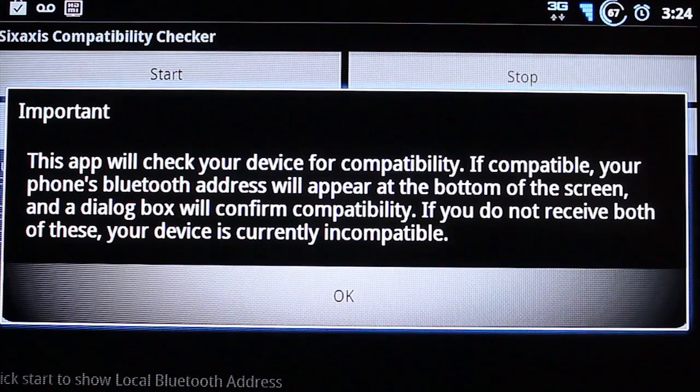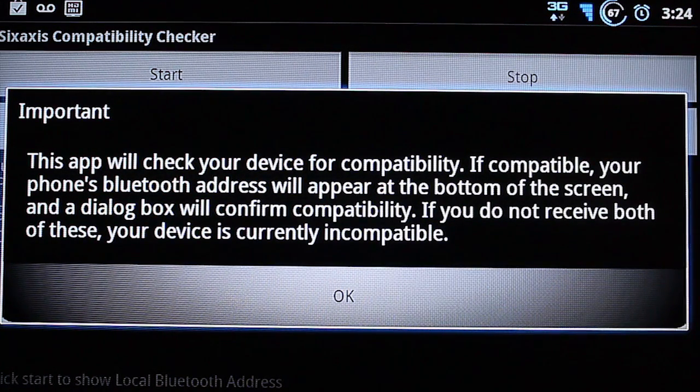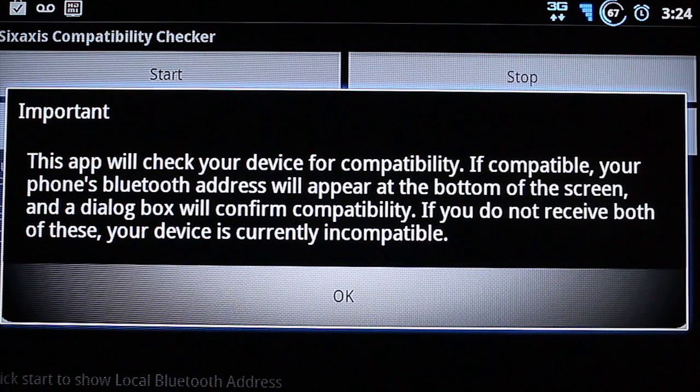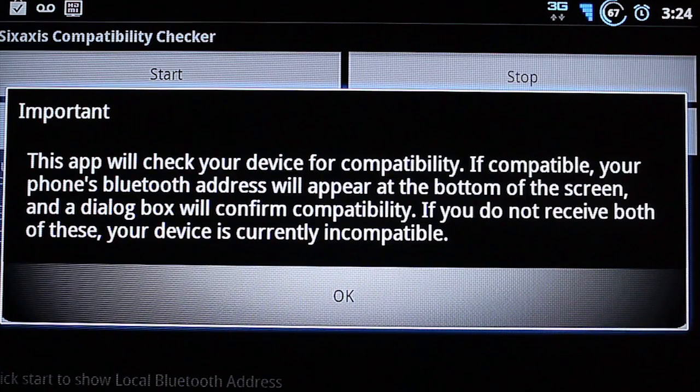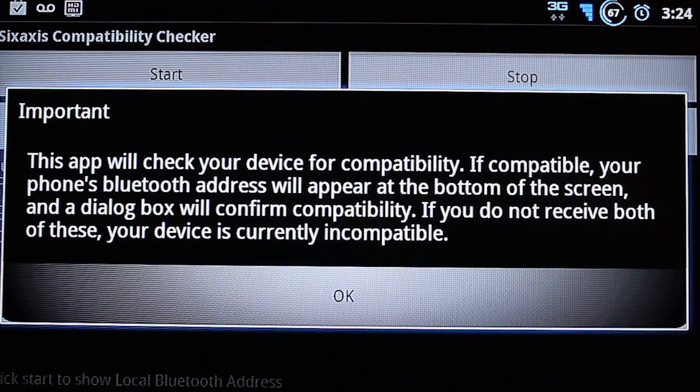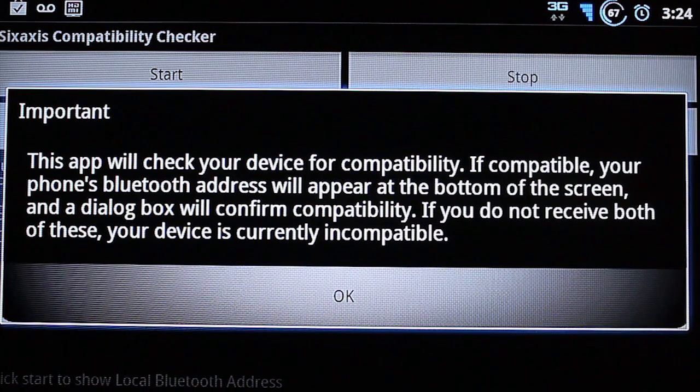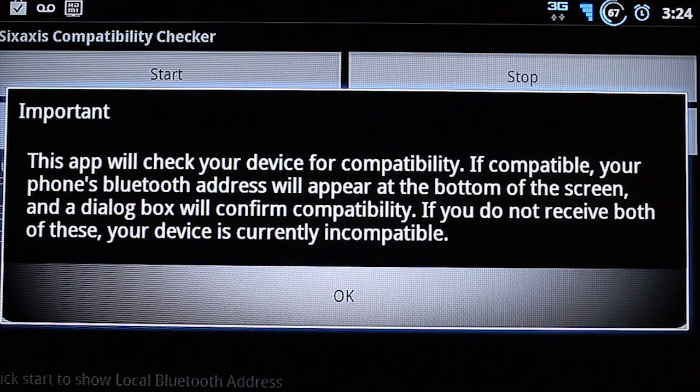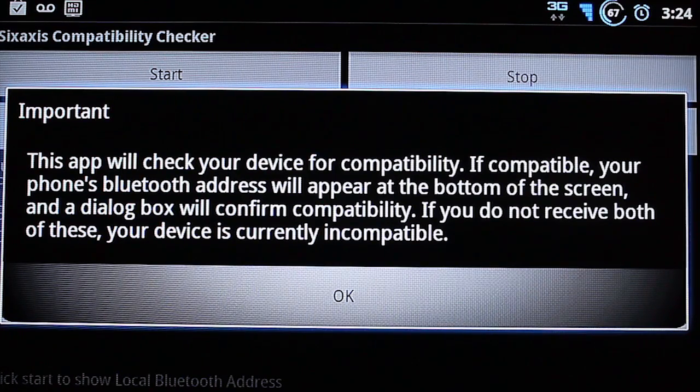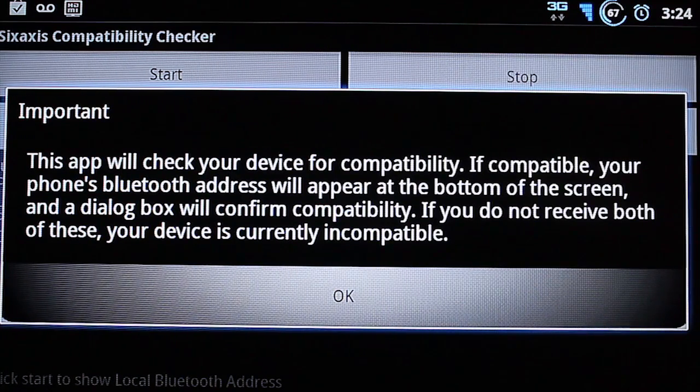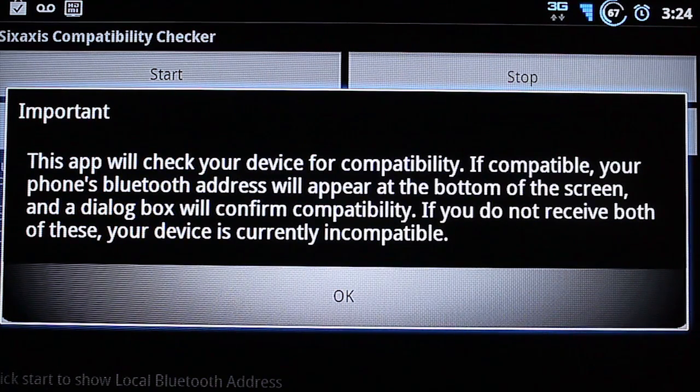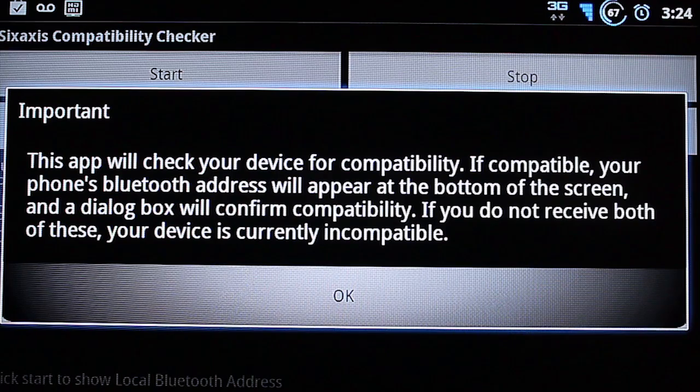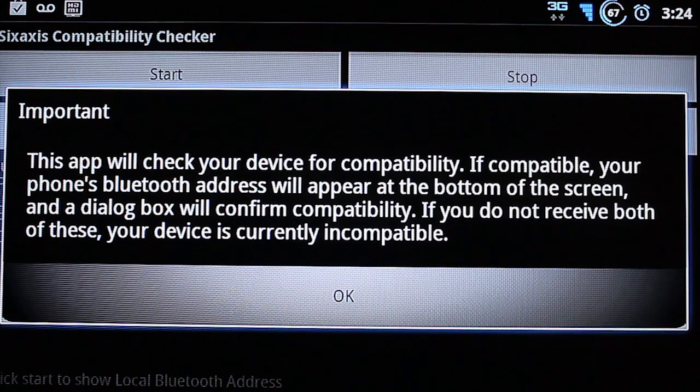And then launch it. It gives you a little welcome screen and important. This app will check your device for compatibility. If compatible, your phone's Bluetooth address will appear at the bottom of the screen and the dialog box will confirm compatibility. If you do not receive both of these, your device is currently incompatible.